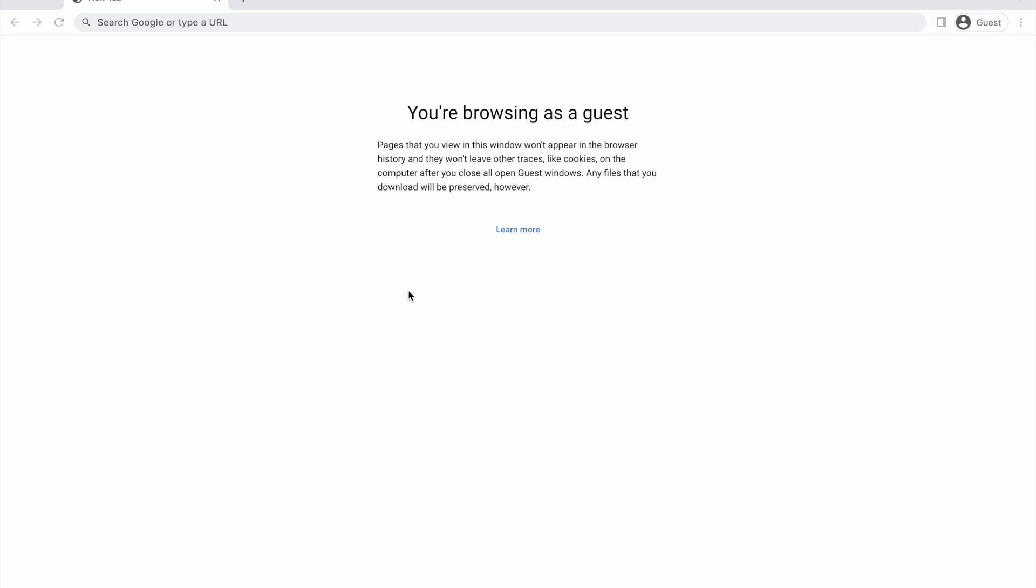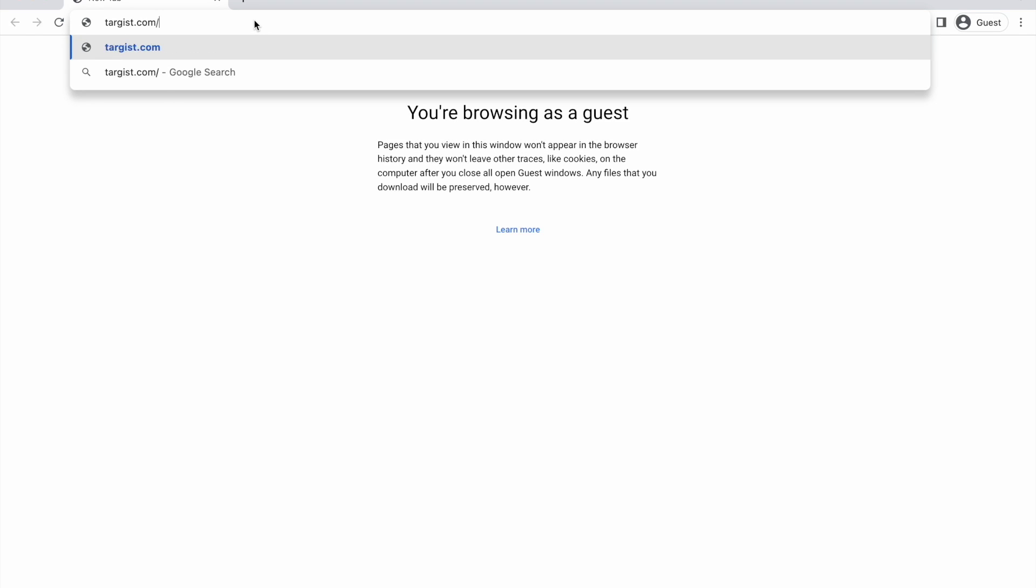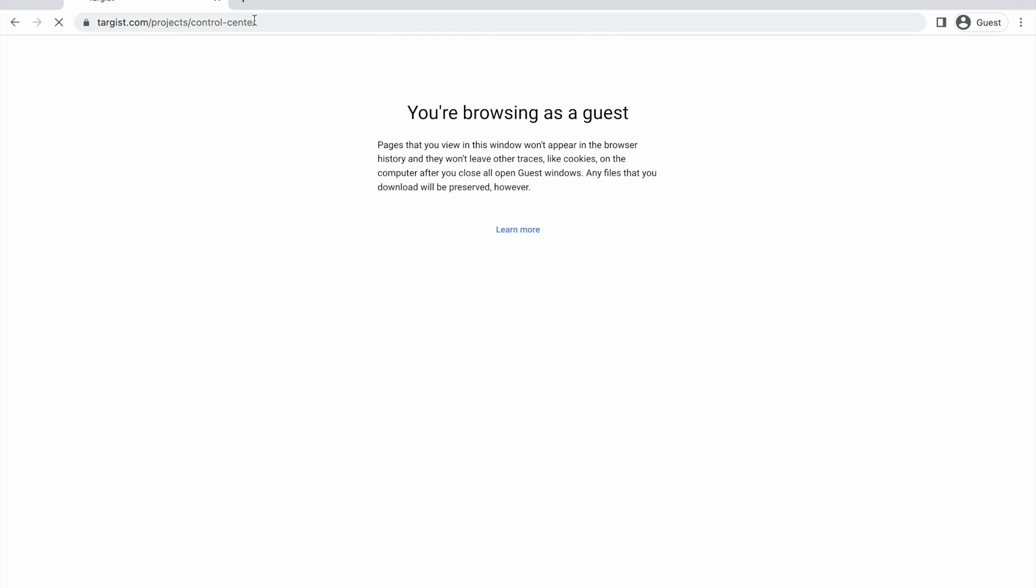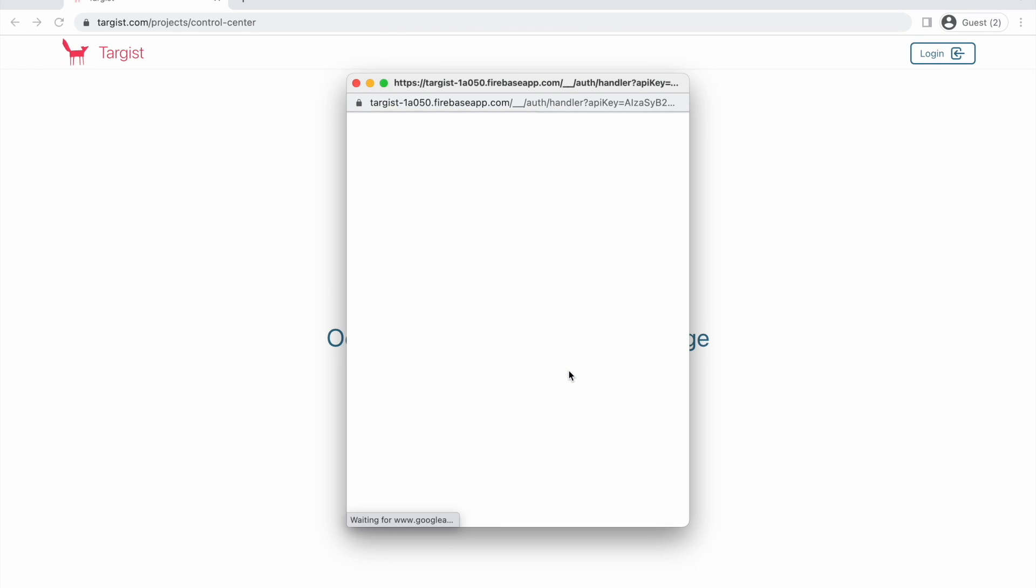In order to use the online platform, navigate to targis.com/projects/control-center. Once there, you are required to login to use the platform. So far we are using the Google accounts provider.